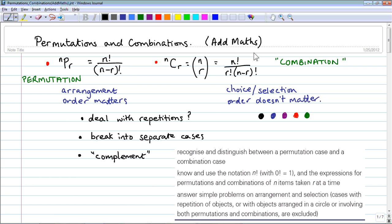It's based around two different definitions. NPR refers to the number of ways of arranging — a keyword being 'arranging' — R objects from N. That's called a permutation, a slightly old-fashioned word meaning the same thing as arrangement. In an arrangement, the order matters.